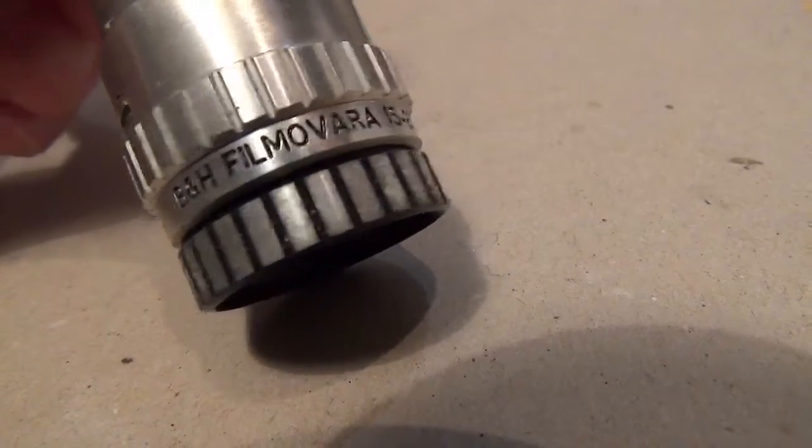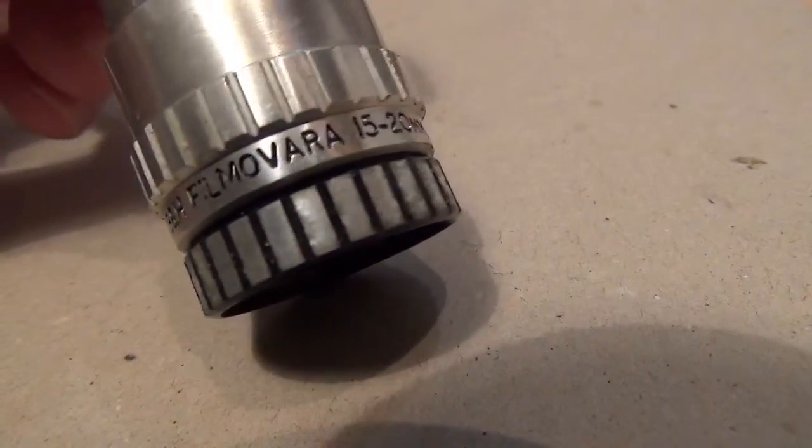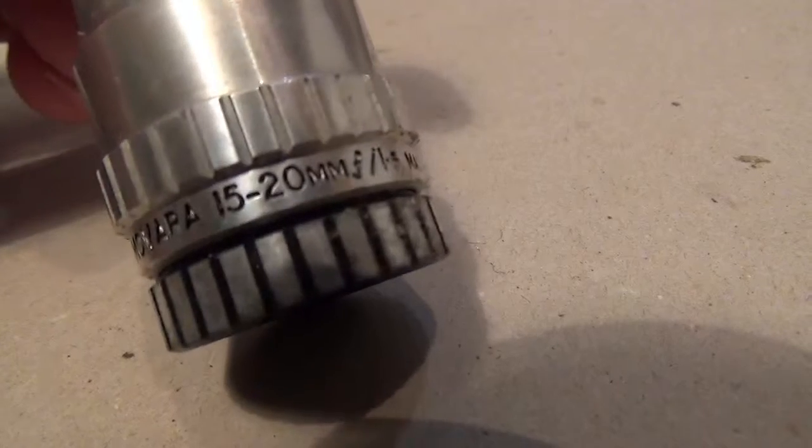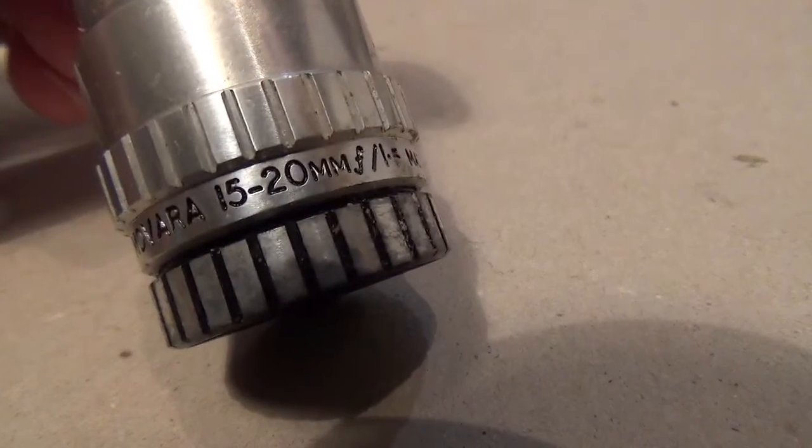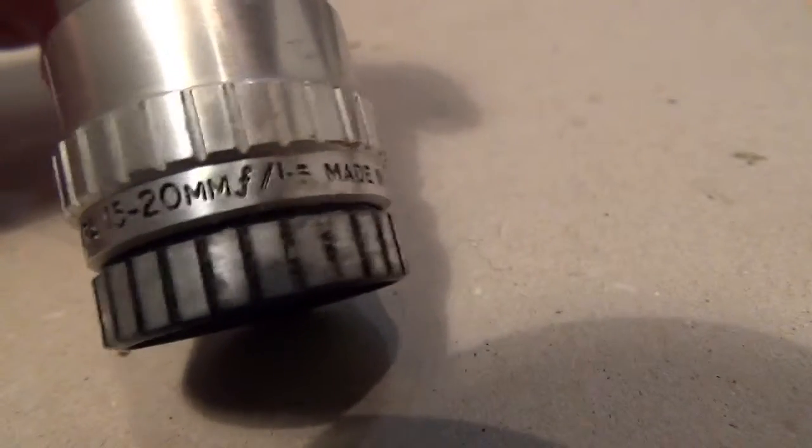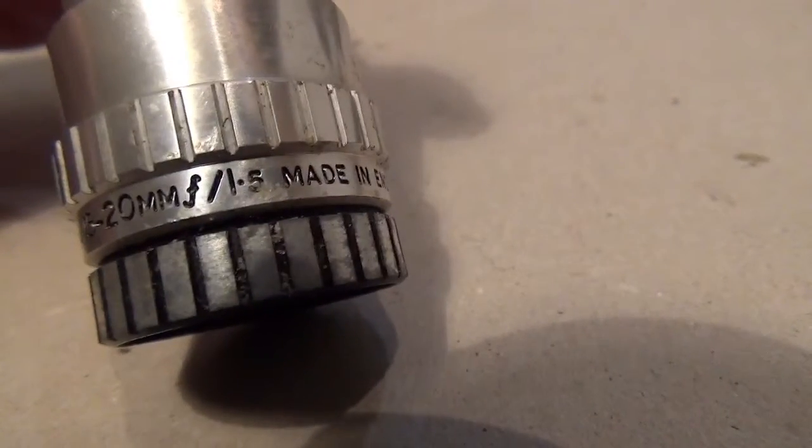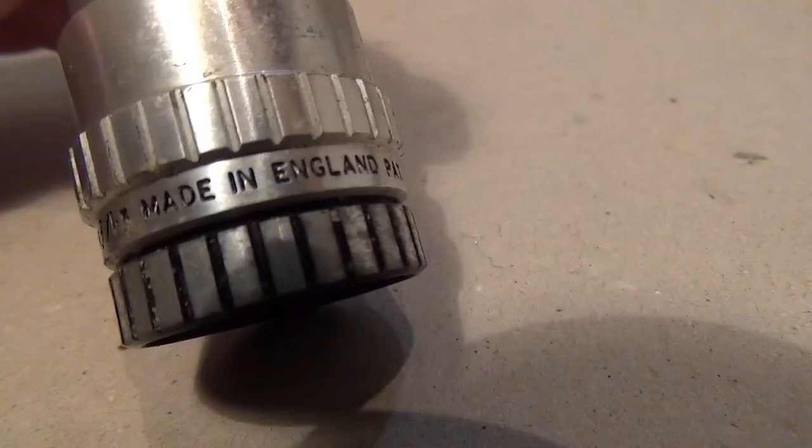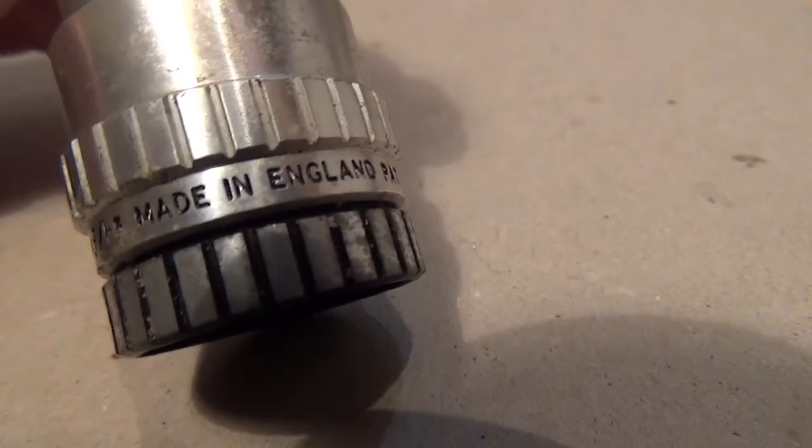This is a Bell and Howell Thormovara 15 to 20 millimeter modest zoom f1.5 made in England.